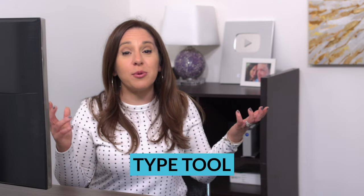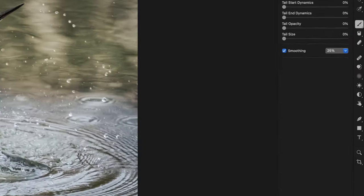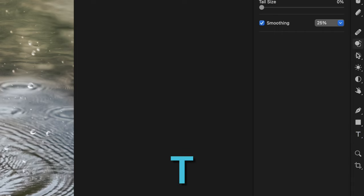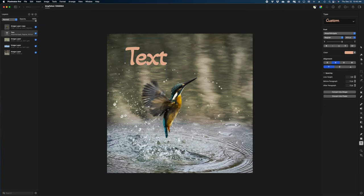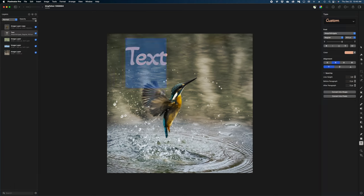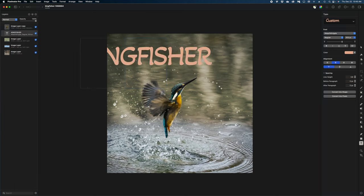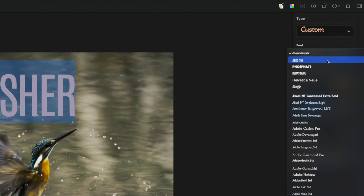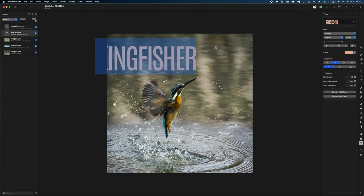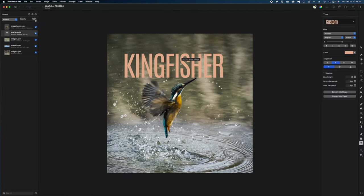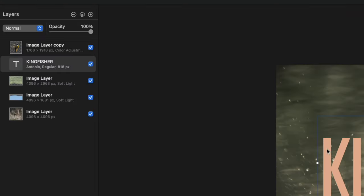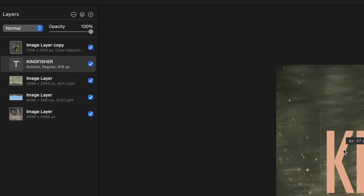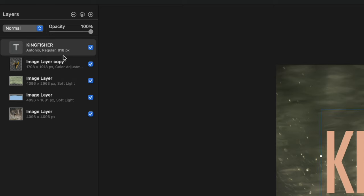The next tool you definitely need to know about is the type tool. Find it in the tools menu — it looks like a T — or just hit the T shortcut. Click anywhere in your image and a text placeholder appears. I'll type 'KINGFISHER' in all caps, select all the text, and choose the font Antonio from the menu. Clicking outside the image lets me reposition the text. I want it behind my bird in the layers panel, so I'll drag it down underneath the bird layer.